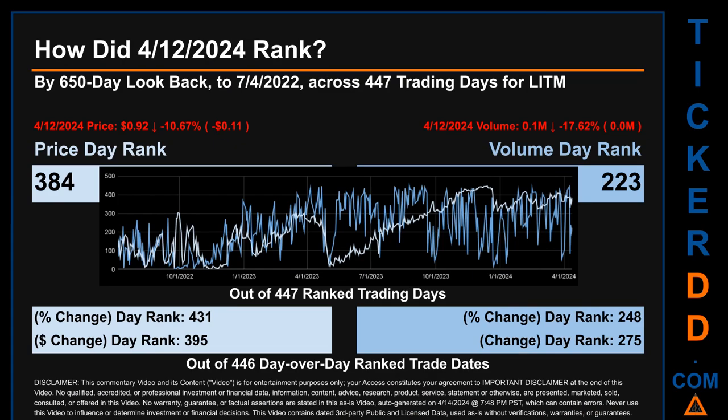Hello, my name is Magnus. How did April 12th, 2024 rank for LITM by a 650 calendar-day lookback to July 4th, 2022? Across 447 trading days, the April 12th, 2024 price ranked 384, while its volume ranked 223. Each of the 447 trading days were ranked among themselves by highest end-of-day price and volume, with a rank of 1 being the highest and 447 being the lowest-ranked day.